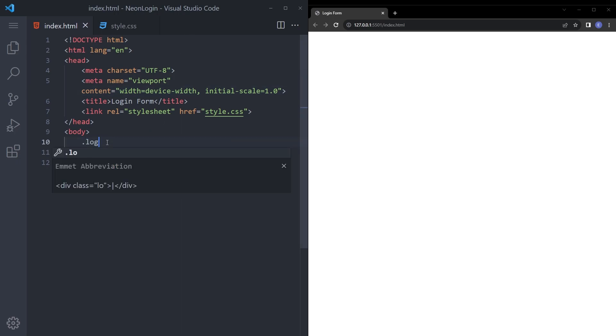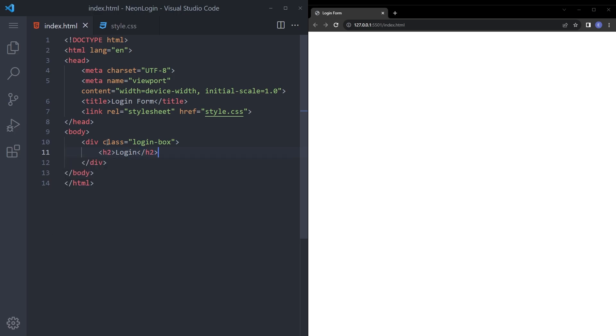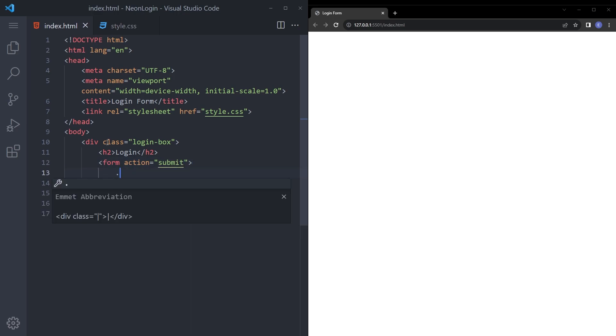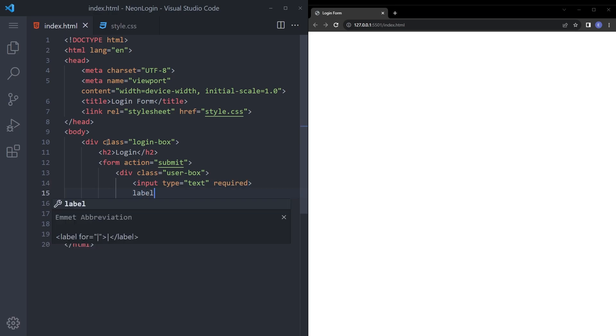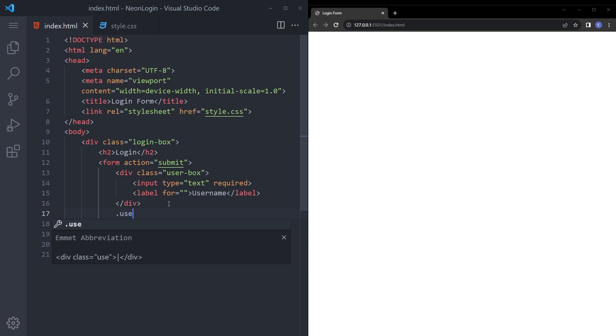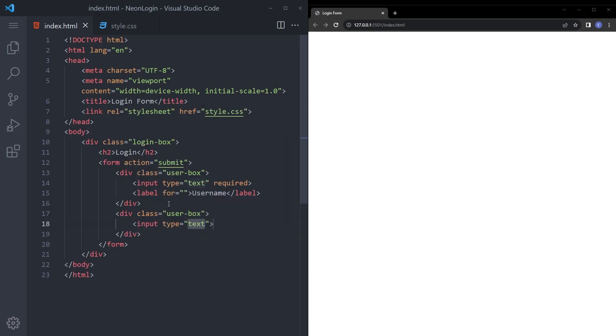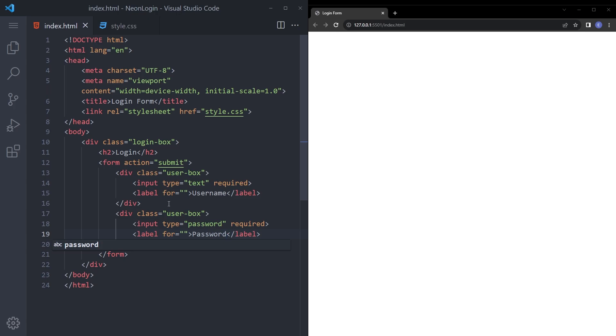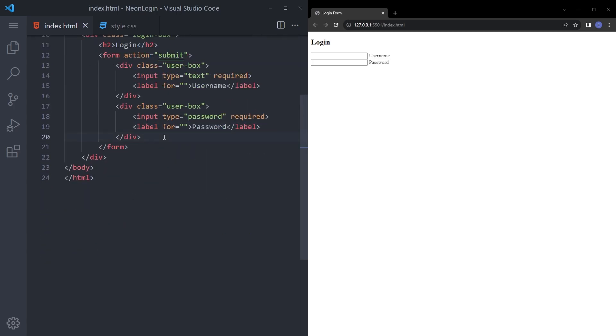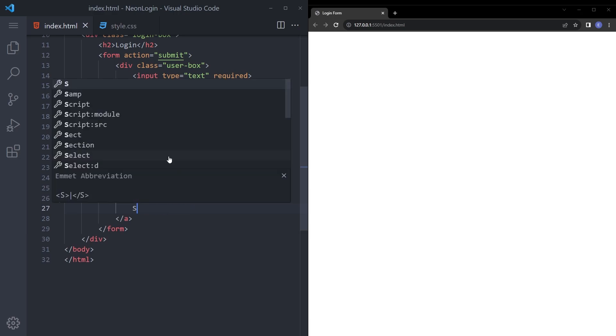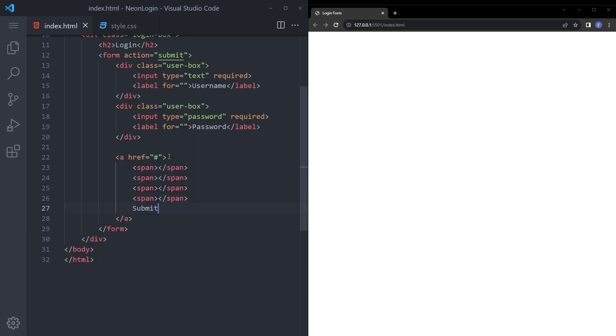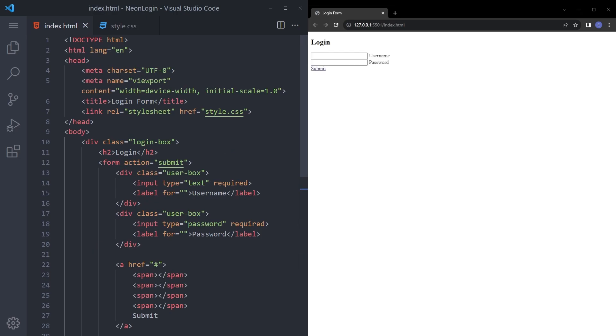So let's start by login box div. We're going to say h2 login and let's create the form, submit. And we're going to create another box for user box. Let's say input required and label username. And we're going to create another one for password. Let's say input password required and label password. Let's create the buttons. So the way we're going to create this buttons are not usual. I'm going to put a couple of spans inside and we're going to say submit. So I have a video about this glowing button effect and if you want to watch it you can click on the card. And for now that's it with the html.